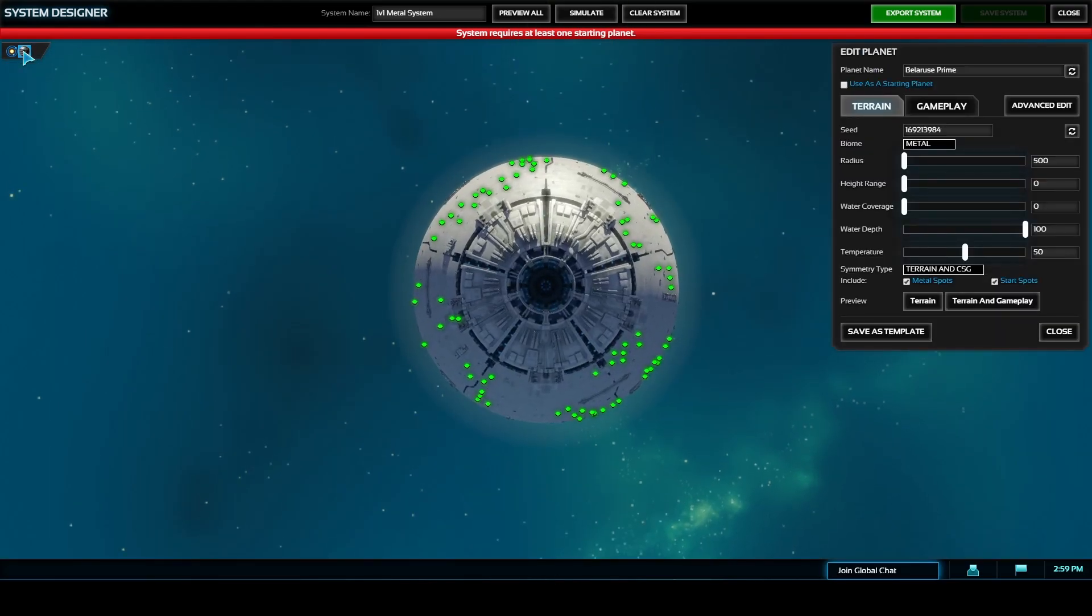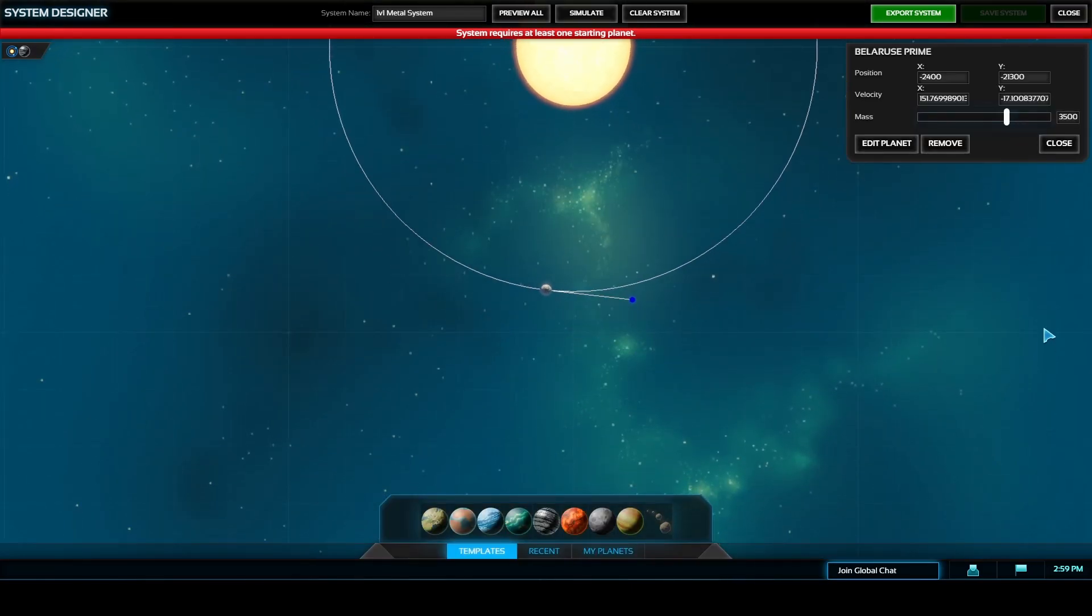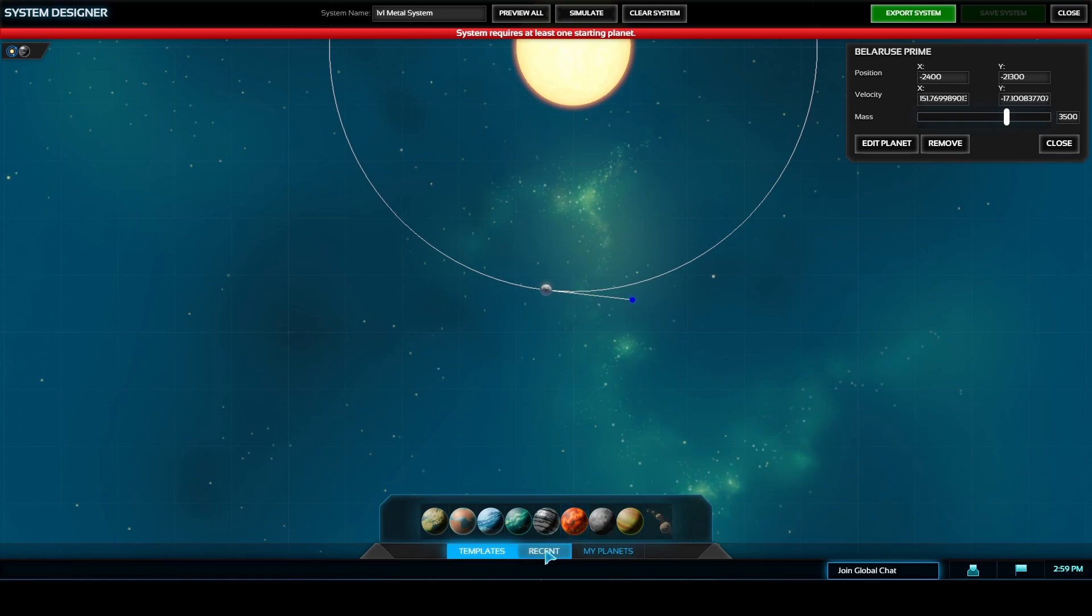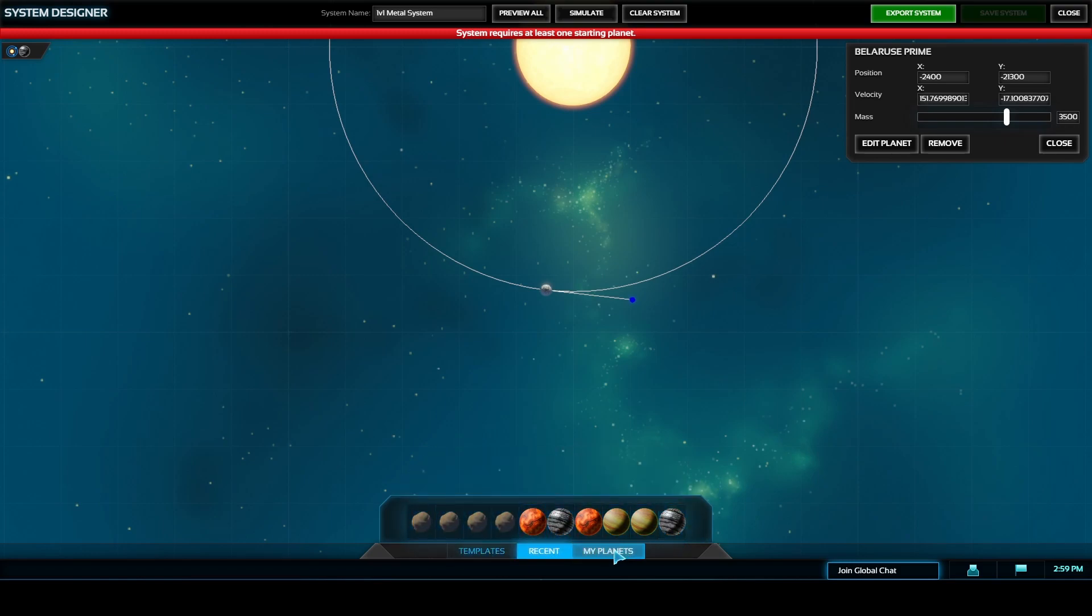The only way to see this panel is to close out of the edit planet panel previously. So if you click on a planet and then close out of it you'll see this Belarus Prime here or whatever the name of your planet's panel is and this is where you can remove a planet without restarting an entire system and I know I've heard people complain that they don't know how to delete a planet once it's been placed.